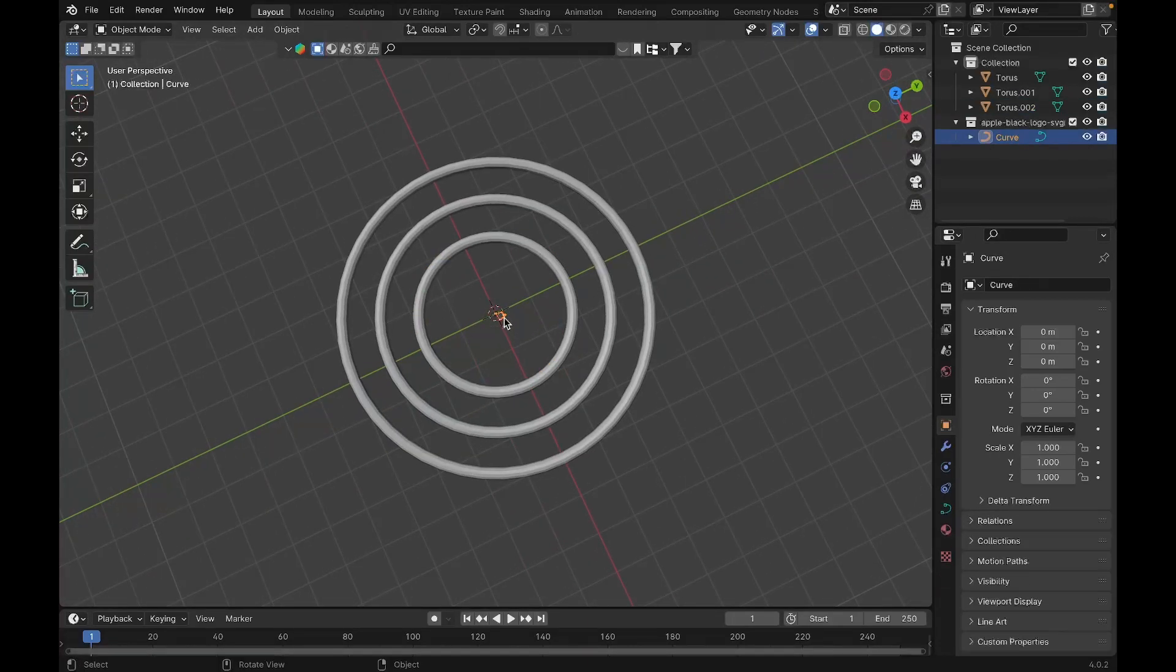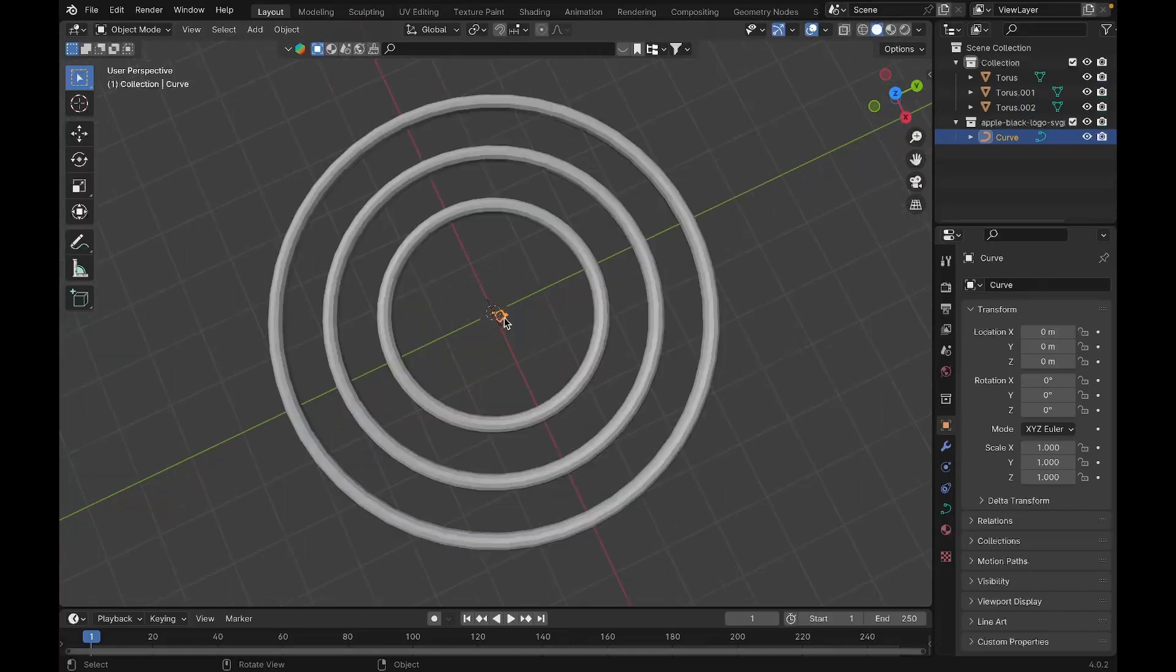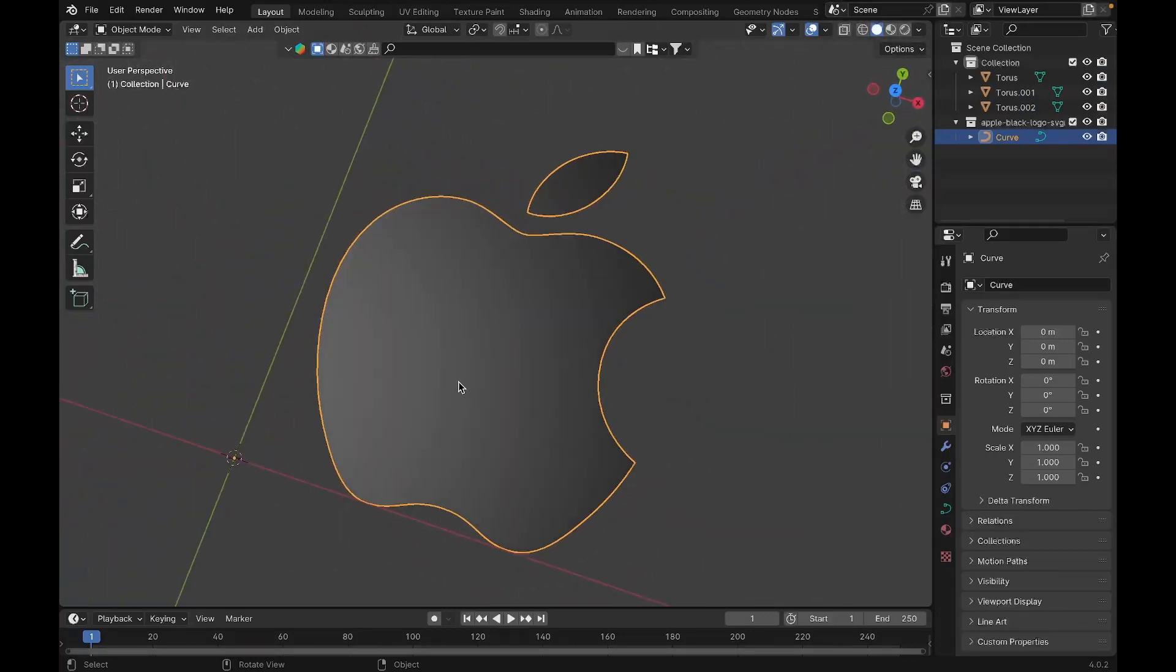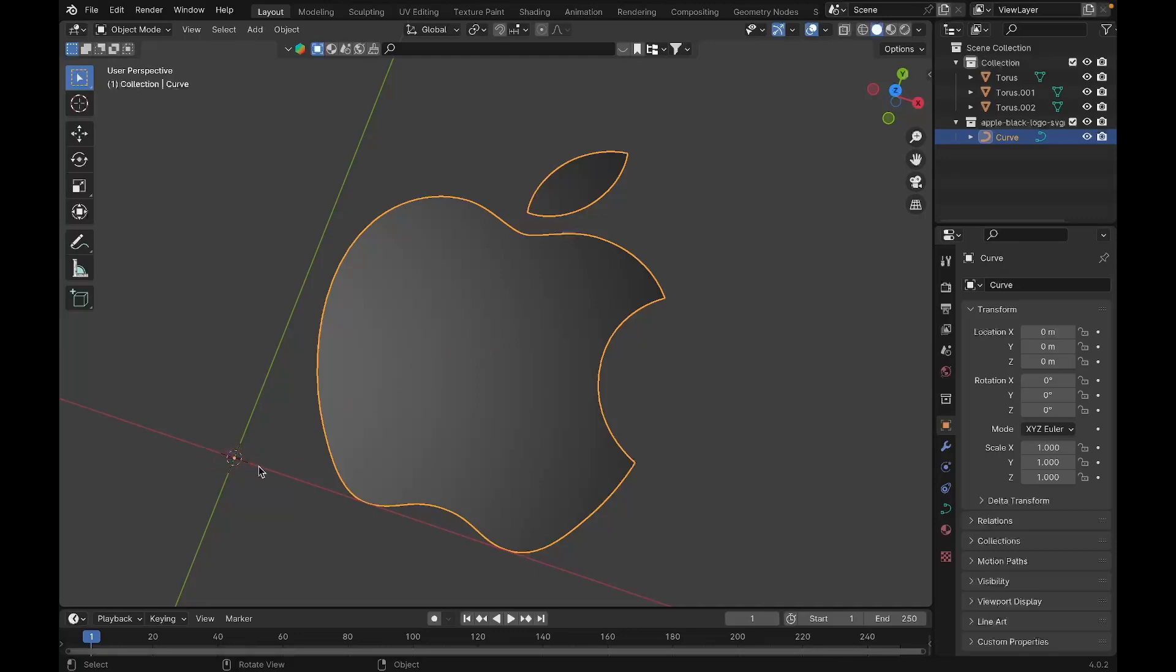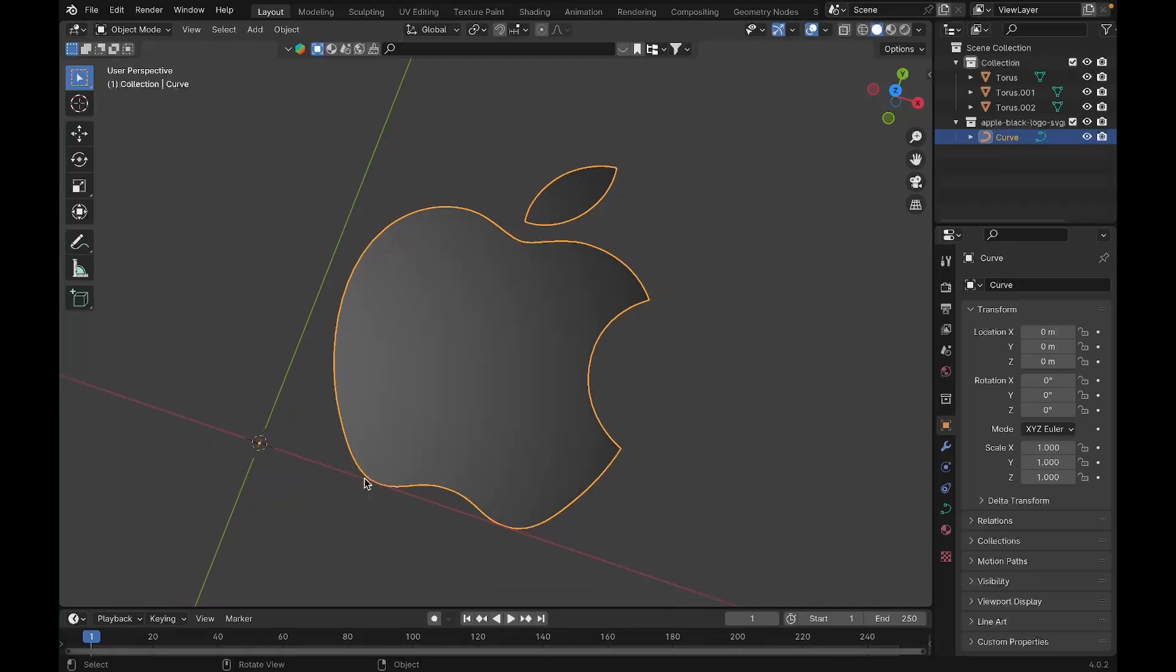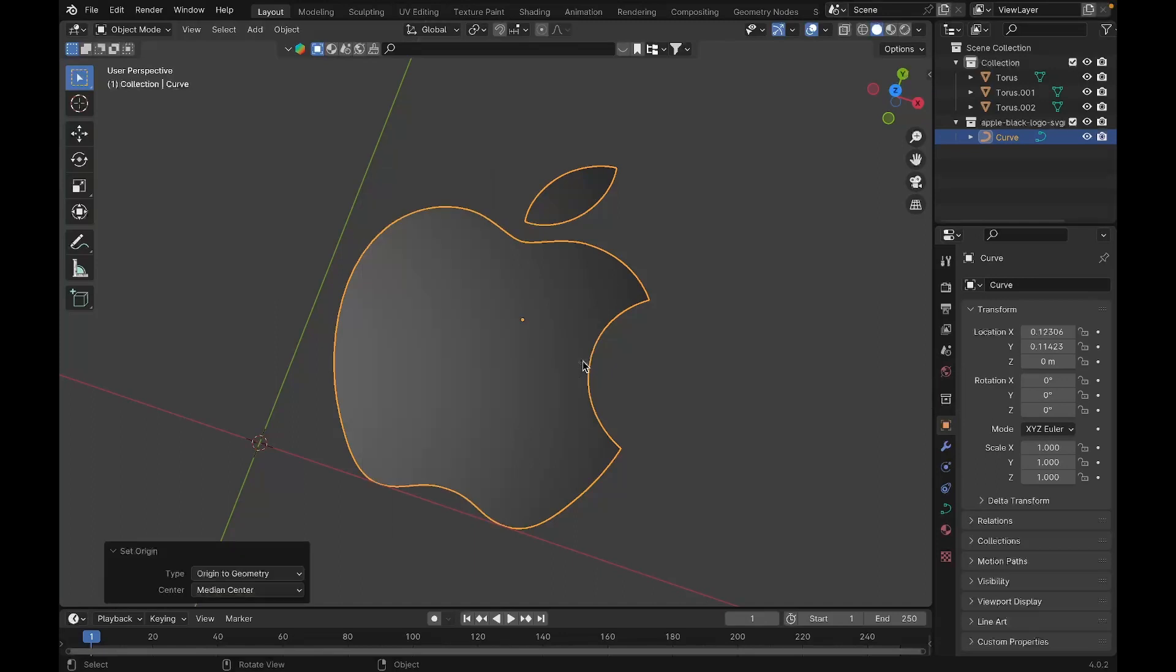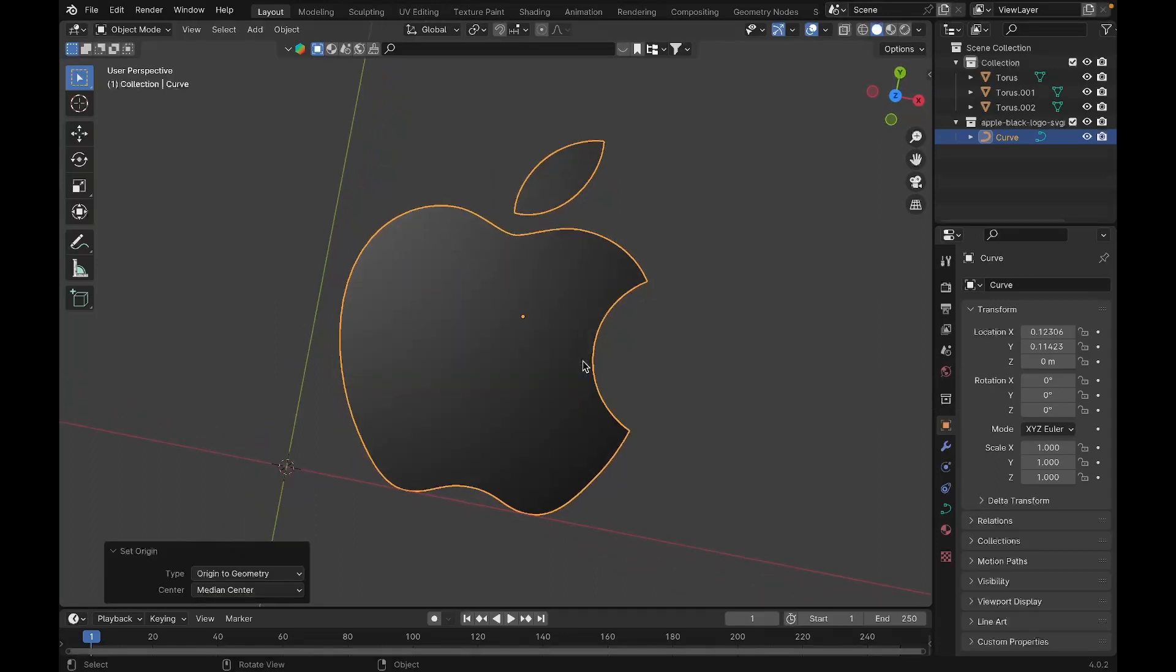As soon as we've imported our logo, we have our first problem: the pivot point is over here, and we want the pivot point to be at the center of the logo. If the pivot point is at the center, it will be easier to animate. There are two ways to bring the pivot point to the center. The first and easiest step is to right-click on the logo and set the origin to geometry.